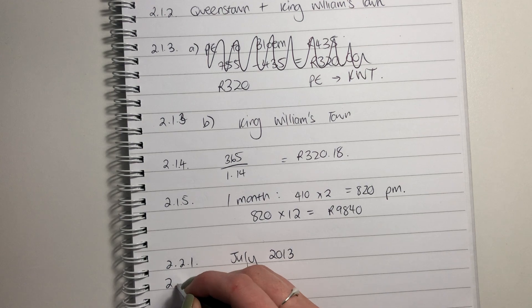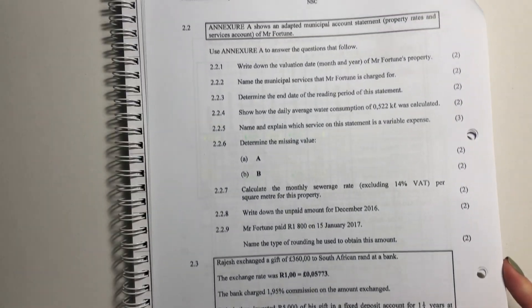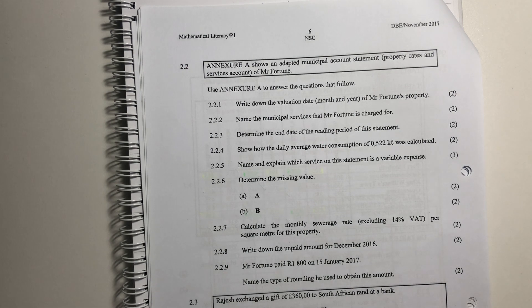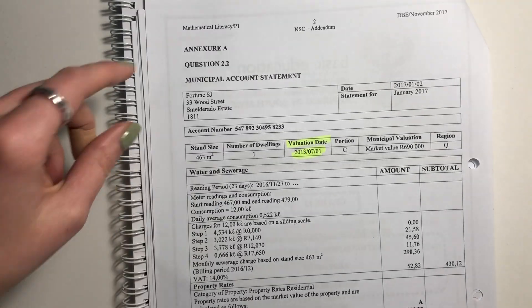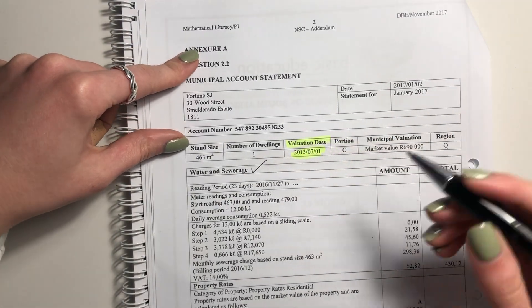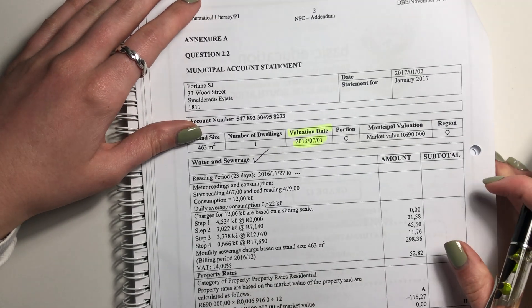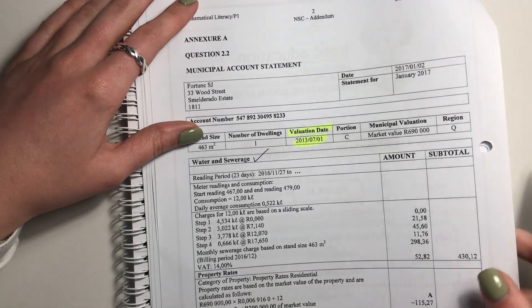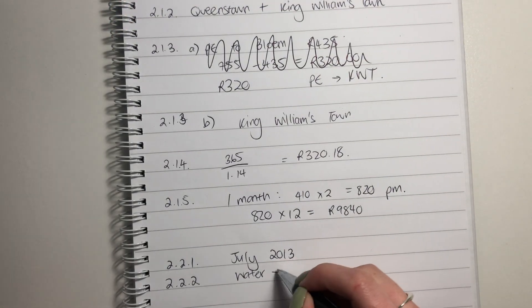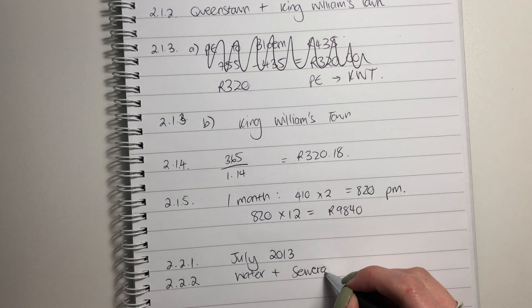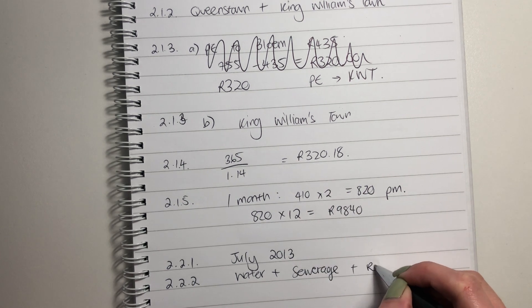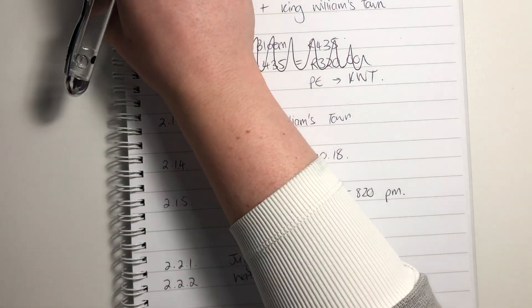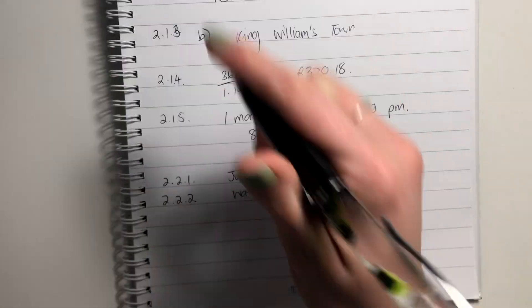Question 2.2.2 says: Name the municipal services that Mr. Fortune is charged for. So we have water and sewage. Property rates is not municipal. And then we have refuse. So that's what he is being charged for. So let's go write that down. Water and sewage and refuse. Refuse is just when they pick up your rubbish. Make sure that you've written all of that down.